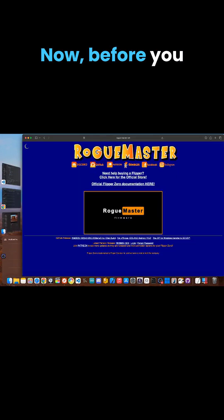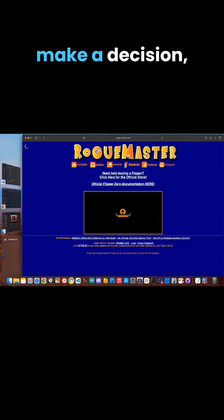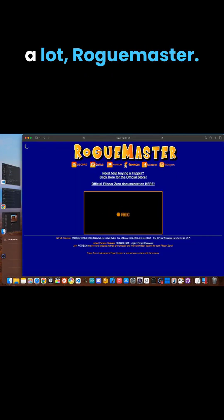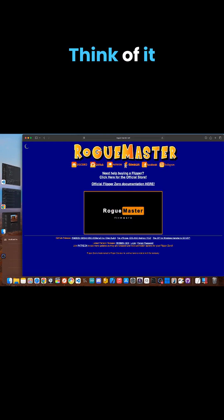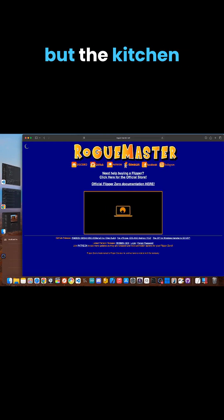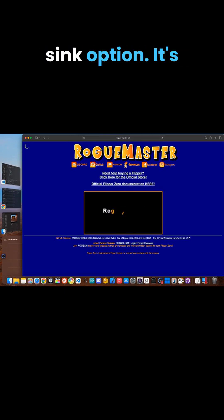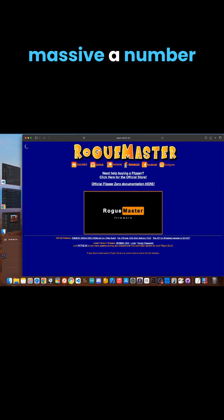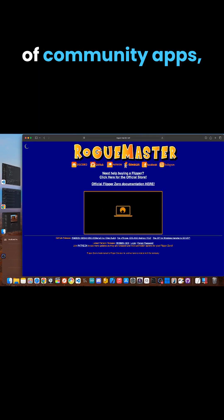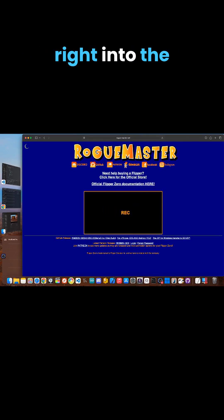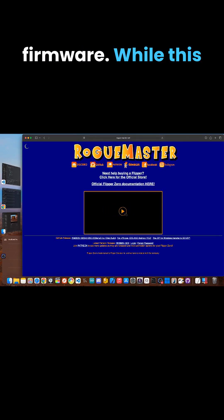Now, before you make a decision, there's another popular name you'll hear a lot: Rogue Master. Think of it as the everything but the kitchen sink option. It's famous for building a massive number of community apps, games, and assets right into the firmware.